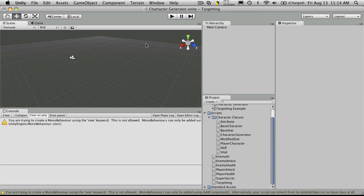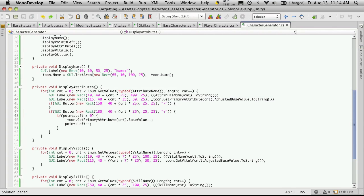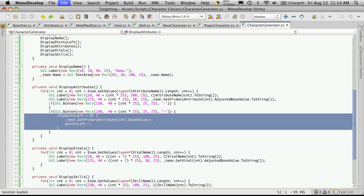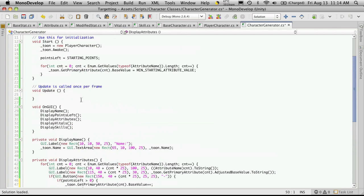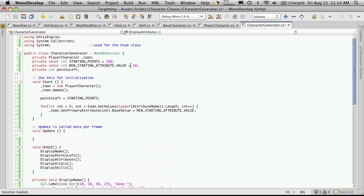Now let's go ahead and do the negative. The negative button works pretty much the same — it's the same structure, but we're just going to be checking different things. I'm just going to cut and paste it in. But instead of checking to see if the points are greater than zero, we want to check to make sure that our attribute is at least at the minimum starting value, so we don't want them to be able to go below 10.